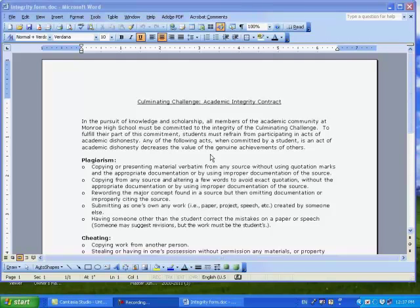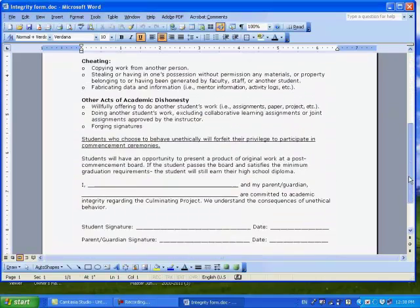On your screen you see the Academic Integrity Contract. It has been opened up inside Microsoft Word. This is one of the forms you need to complete to get your project approved. This is a really short form to fill out because there's not much to do. You scroll down to the bottom.